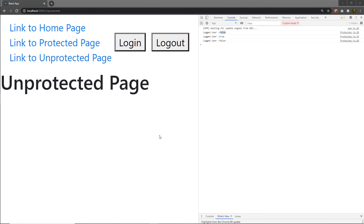This is how you can protect your routes from authorized and unauthorized users. I hope you understand how to work with protected routes in the React application. Practice with this code to understand this example clearly, because this is a very important topic.